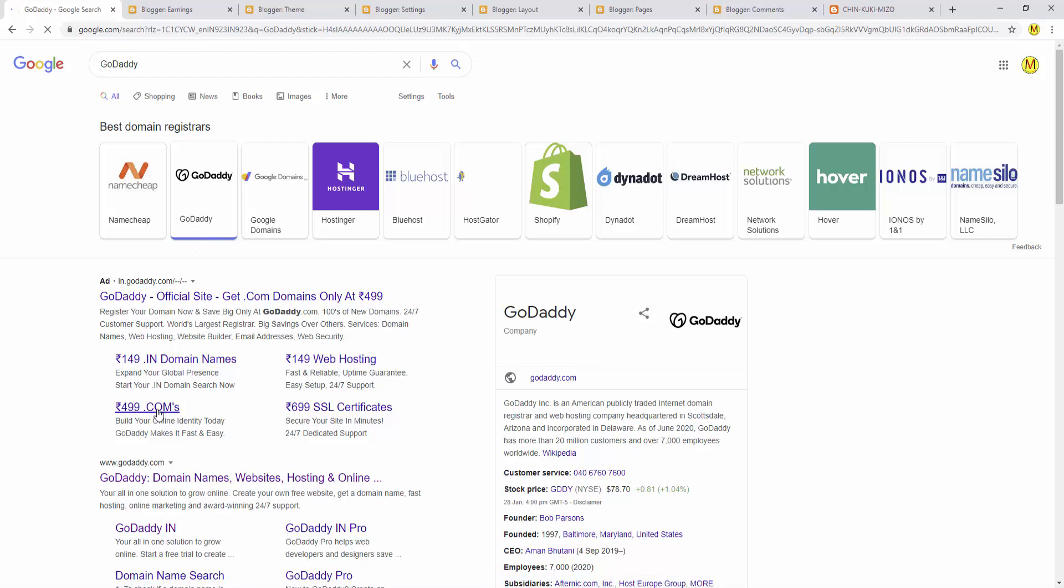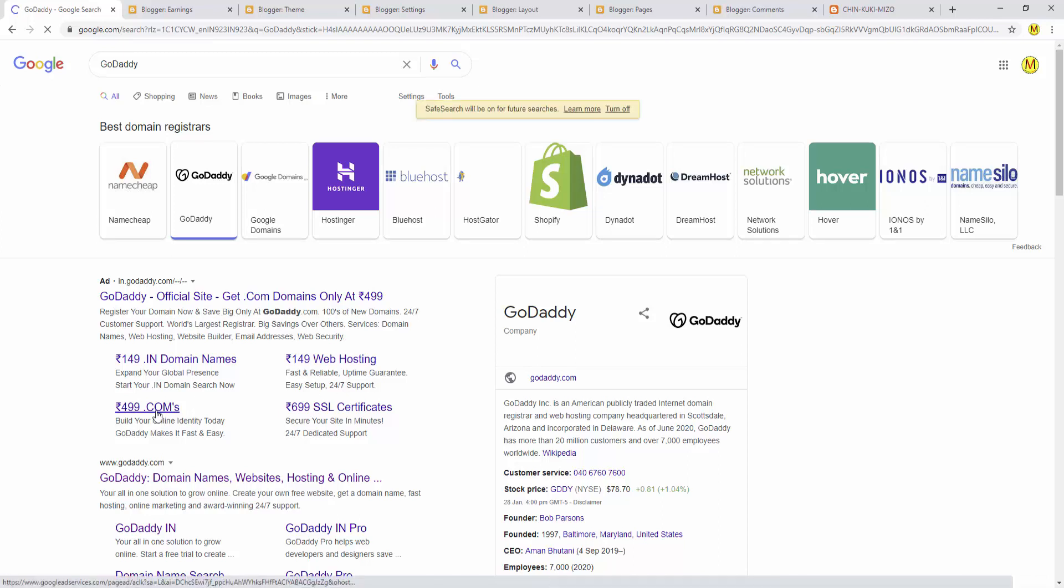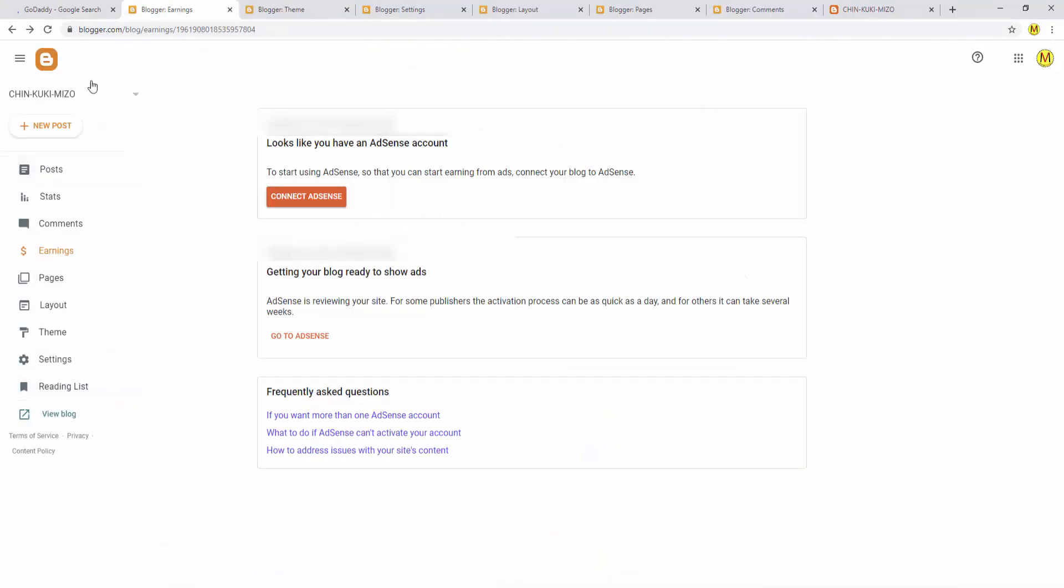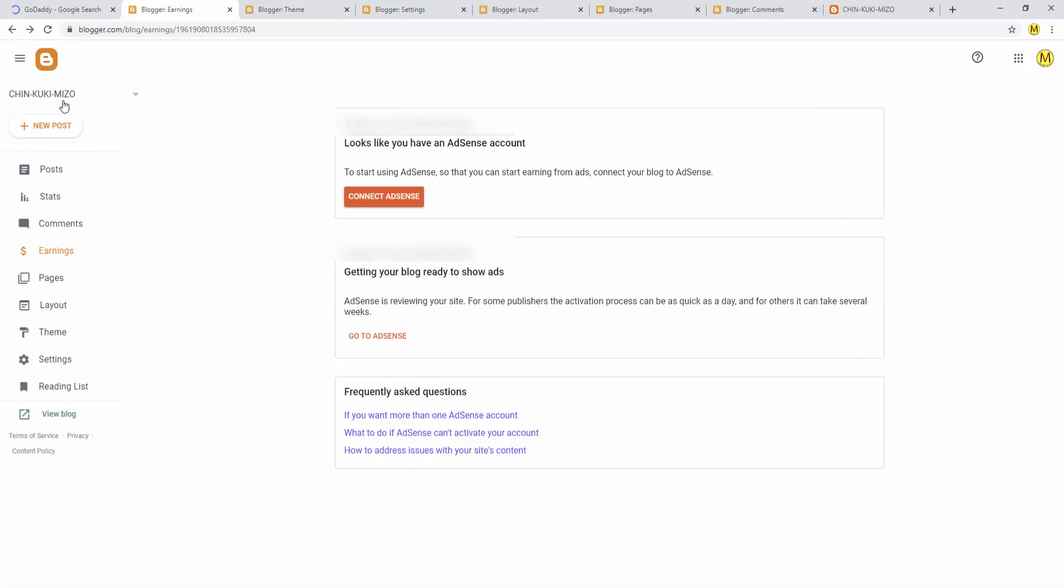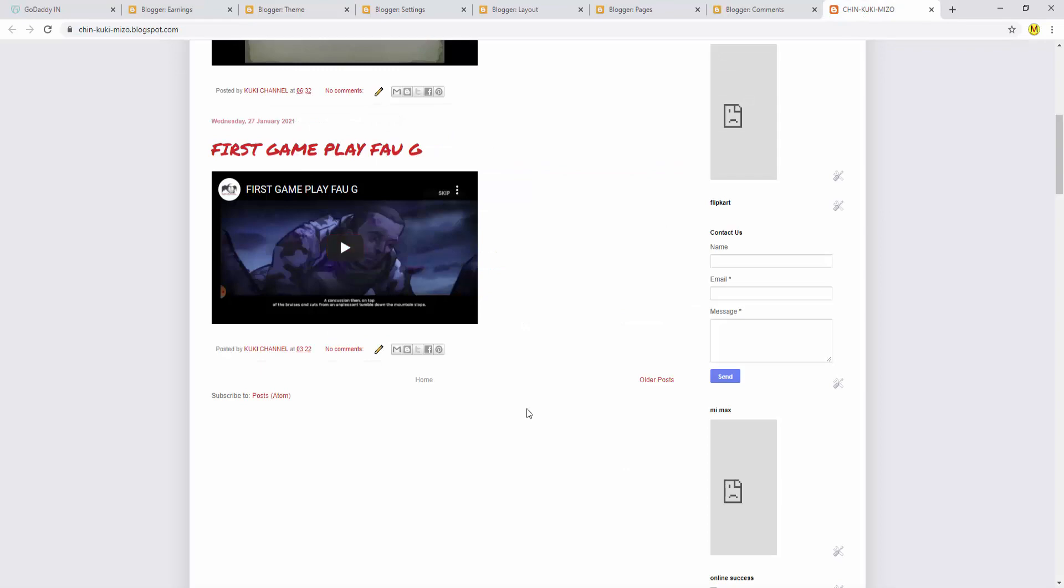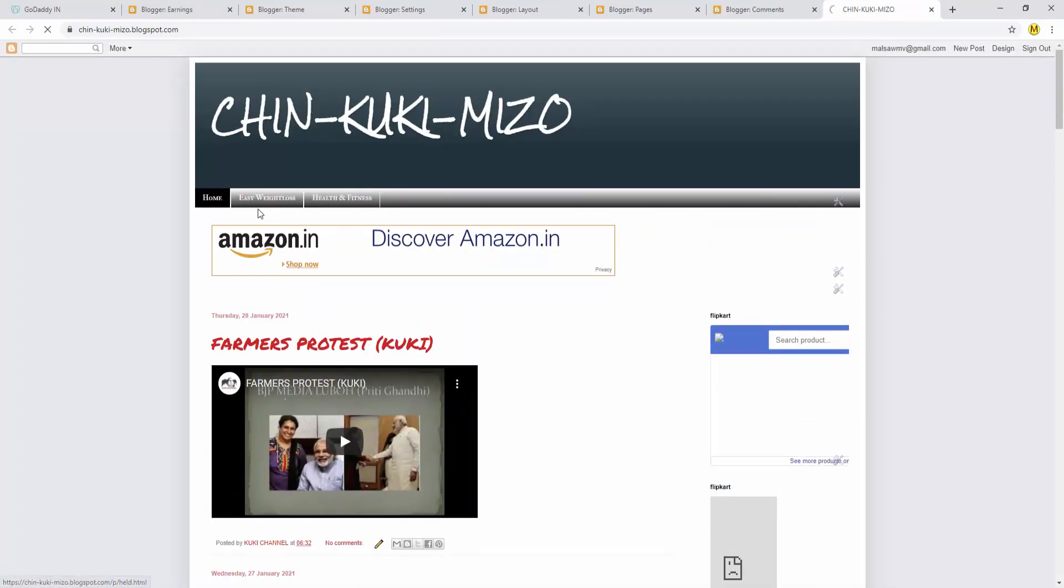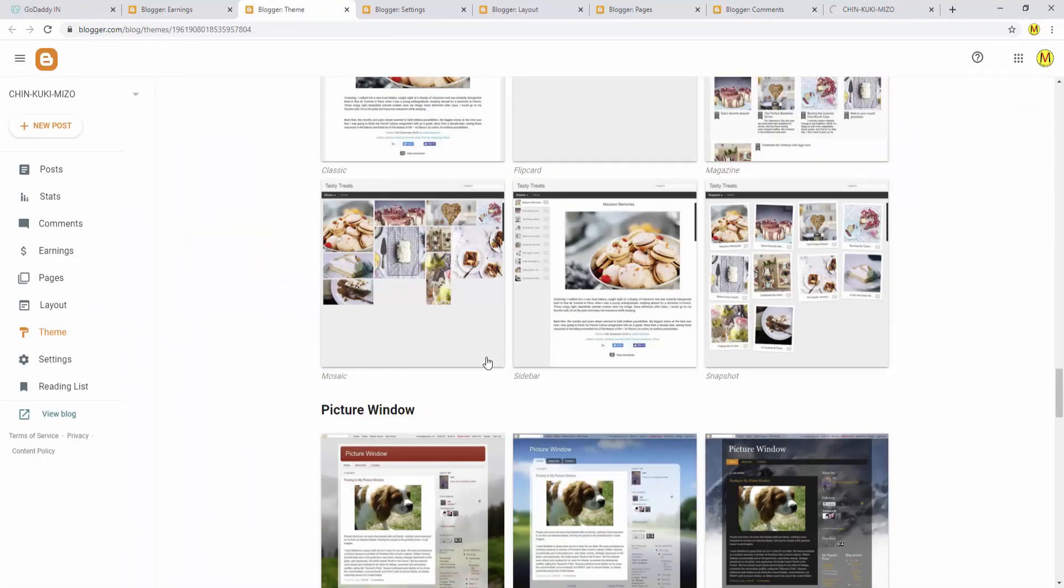In India, there are Indian companies. You can cut costs with India-based services. Now I'll search for a domain. Type in the domain name you want, like 'cookiechannel.com'.